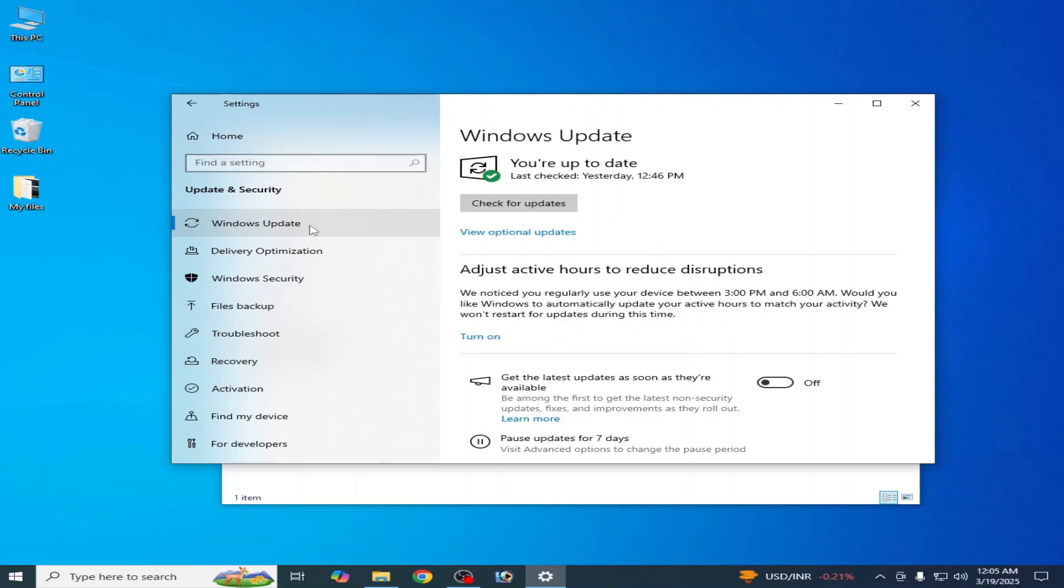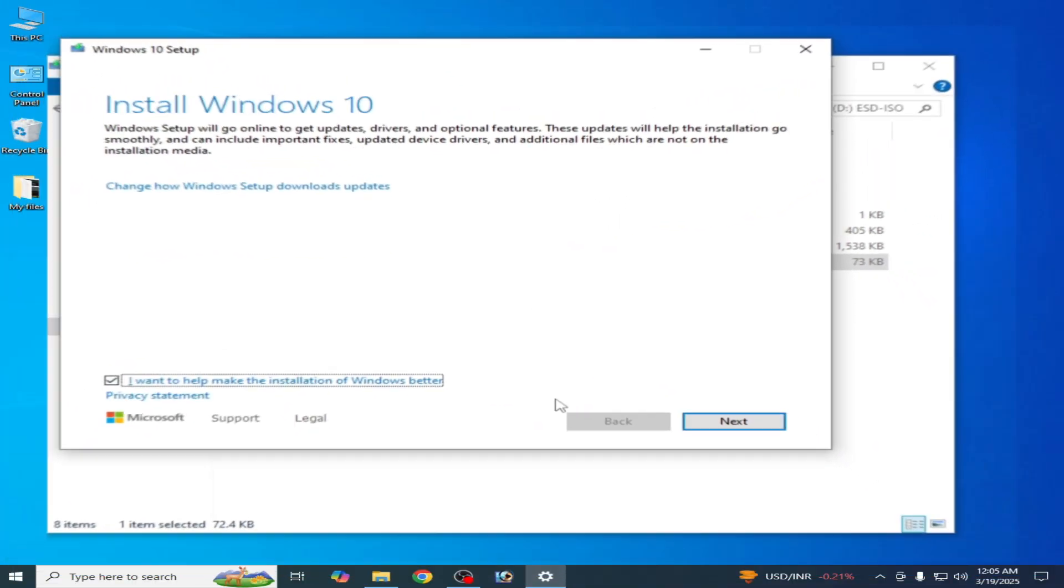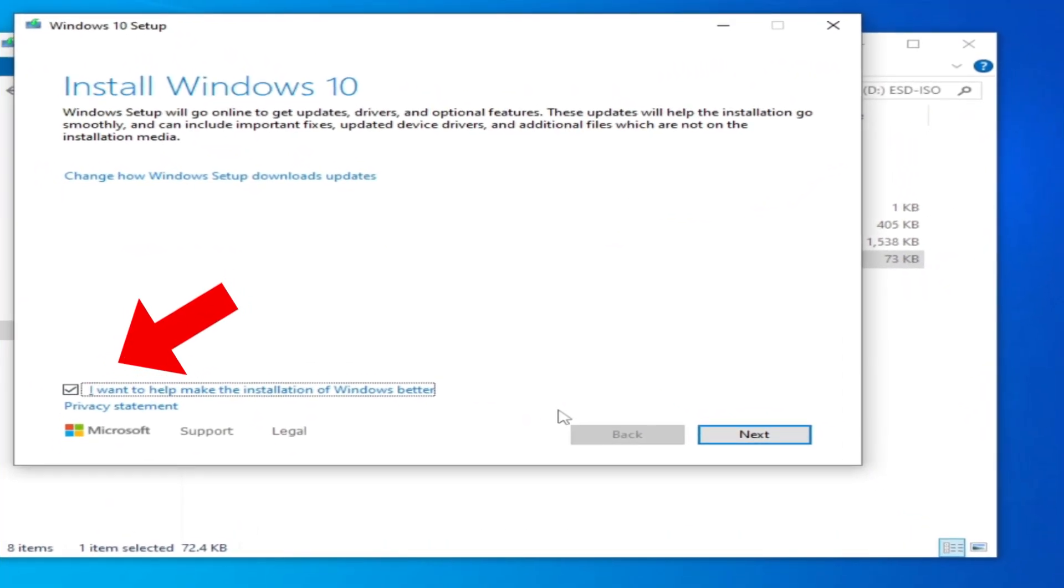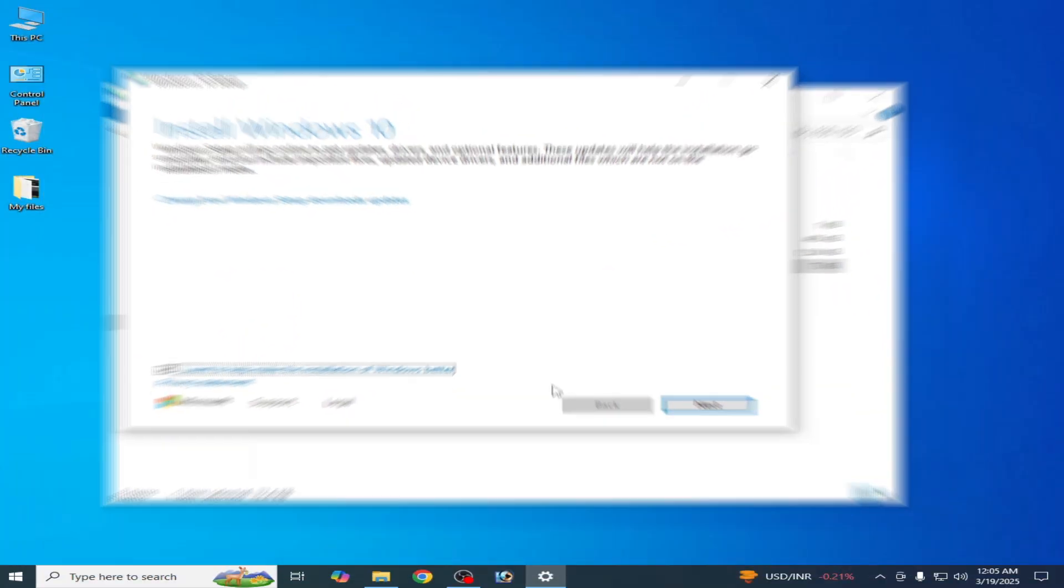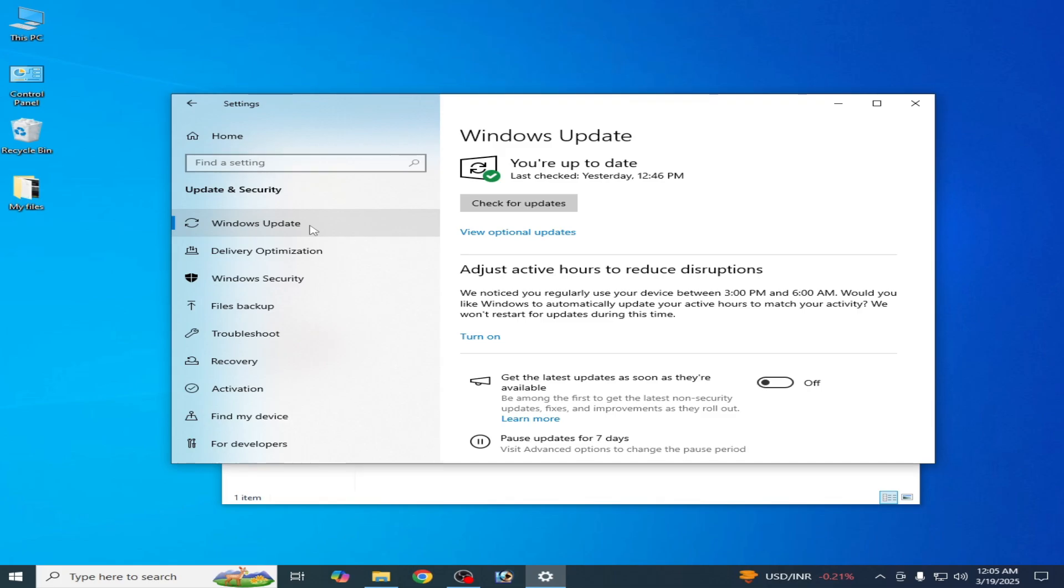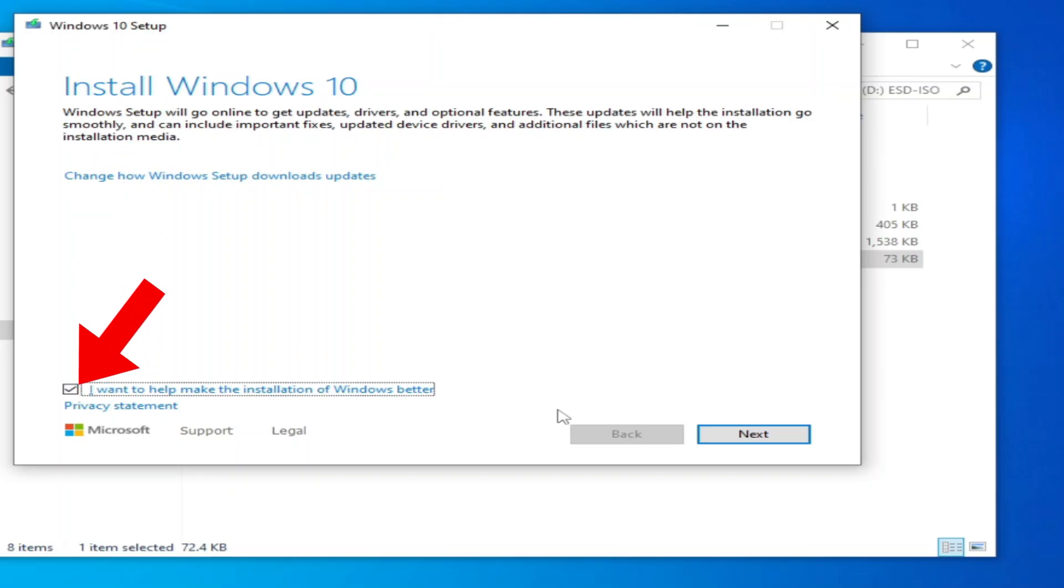You need this option 'I want to make better installation' while installation of your Windows. Make sure this option is checked.